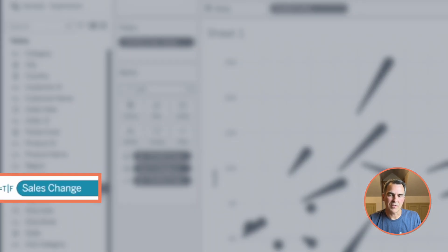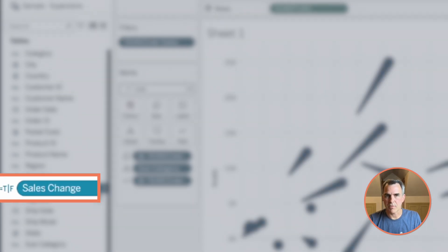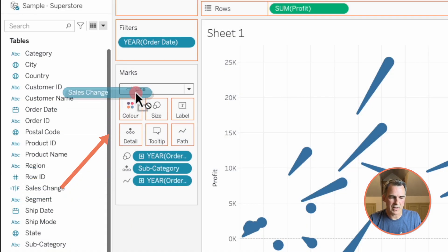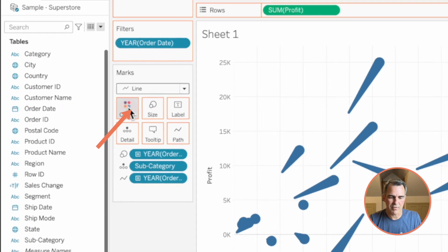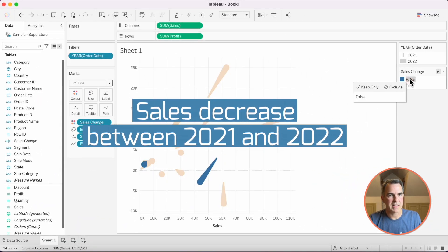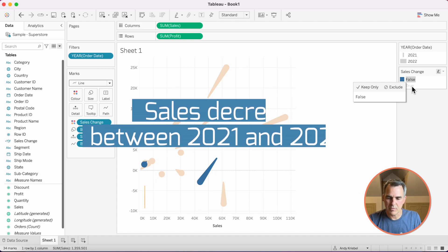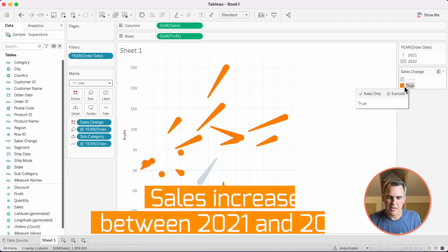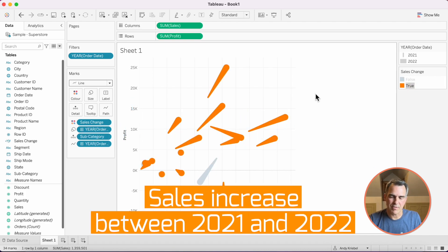Notice over here on the left-hand side that Sales Change is a discrete dimension. If we drag that to the color shelf, notice how we just get two colors — one for those that had a sales decrease between 2021 and 2022, and those that had a positive increase between 2021 and 2022.